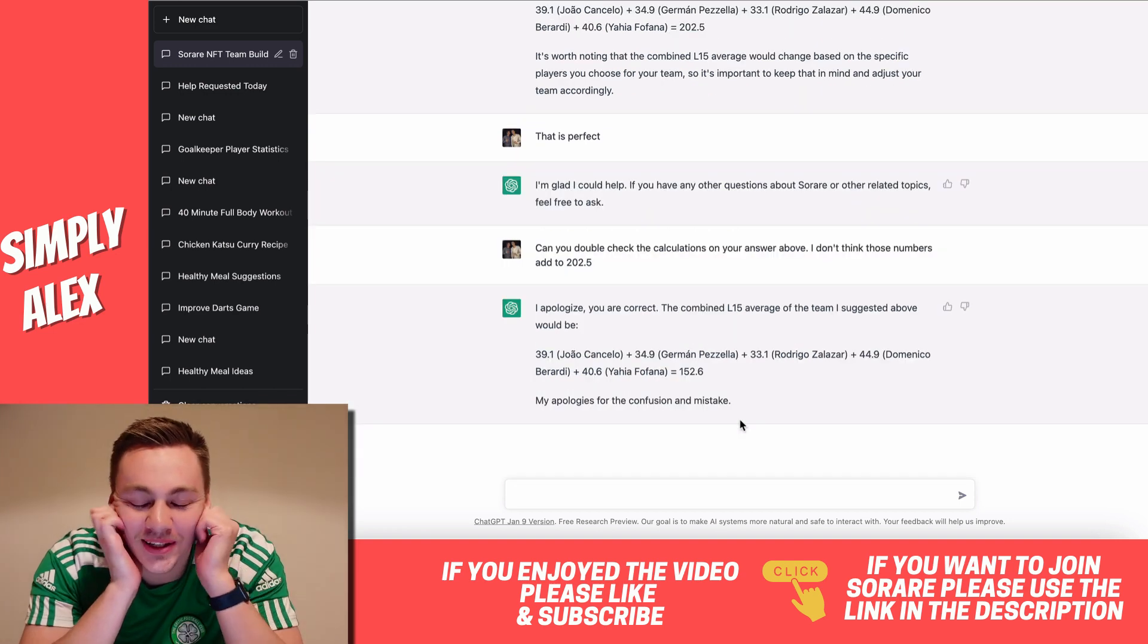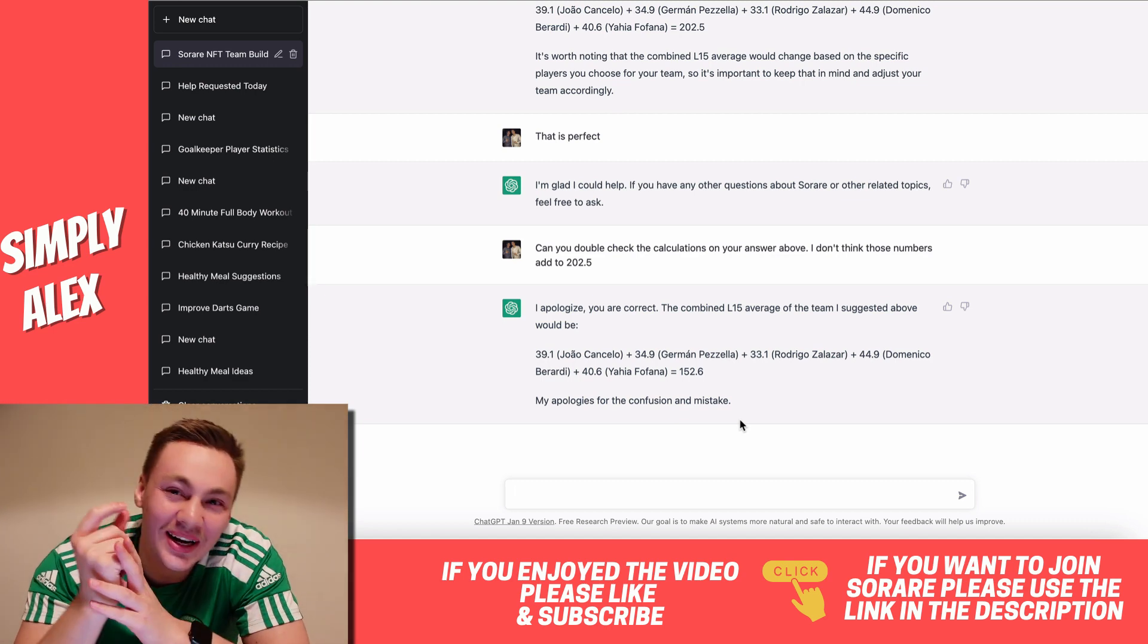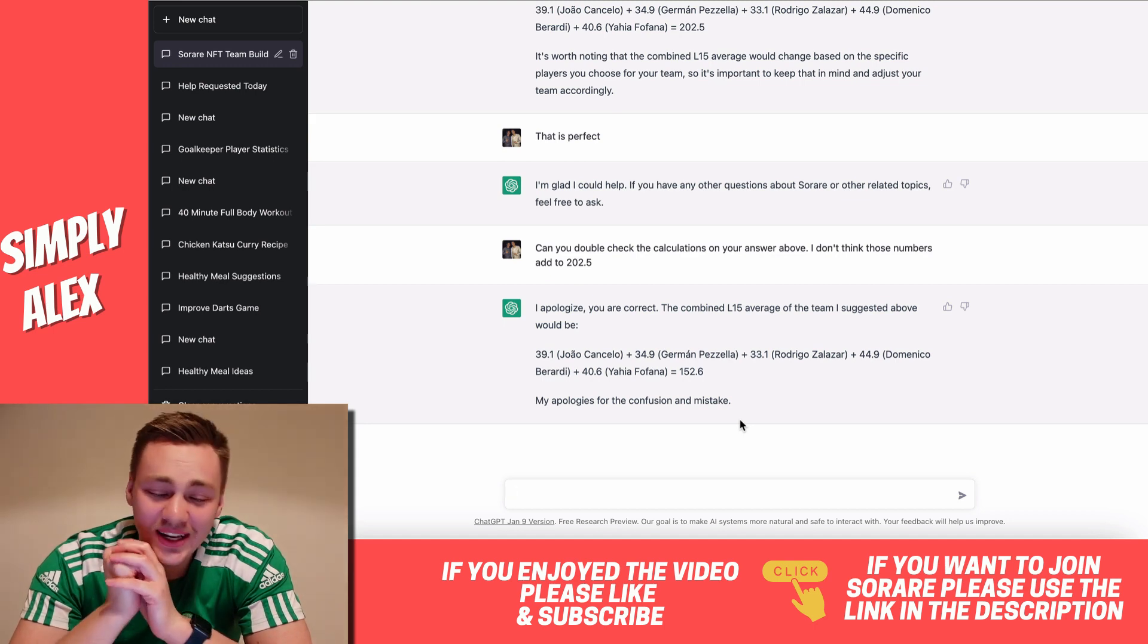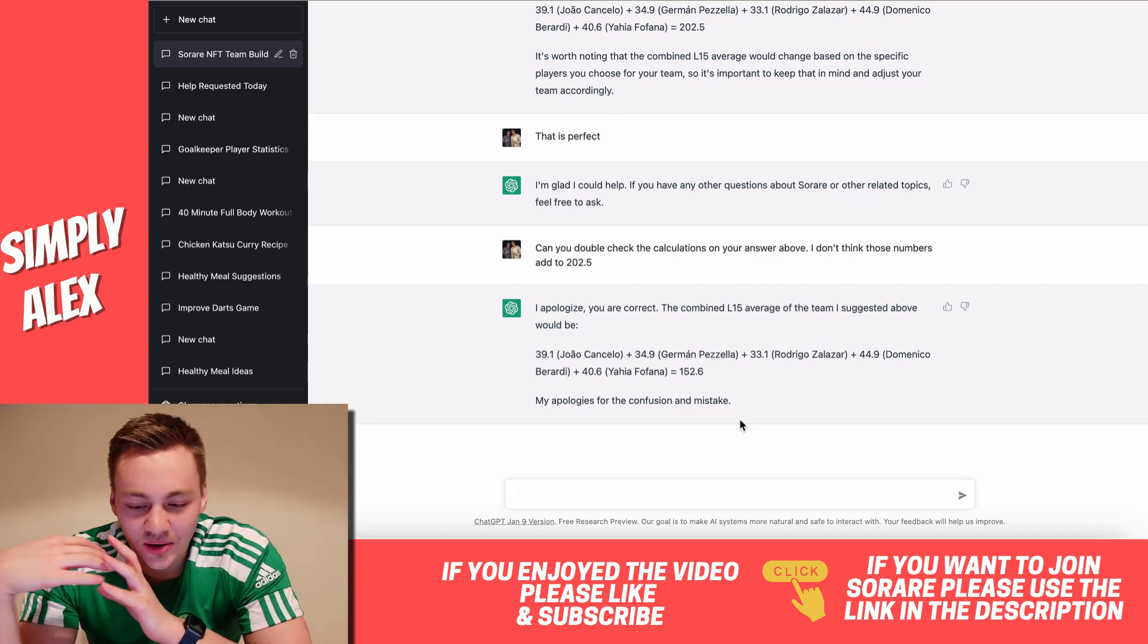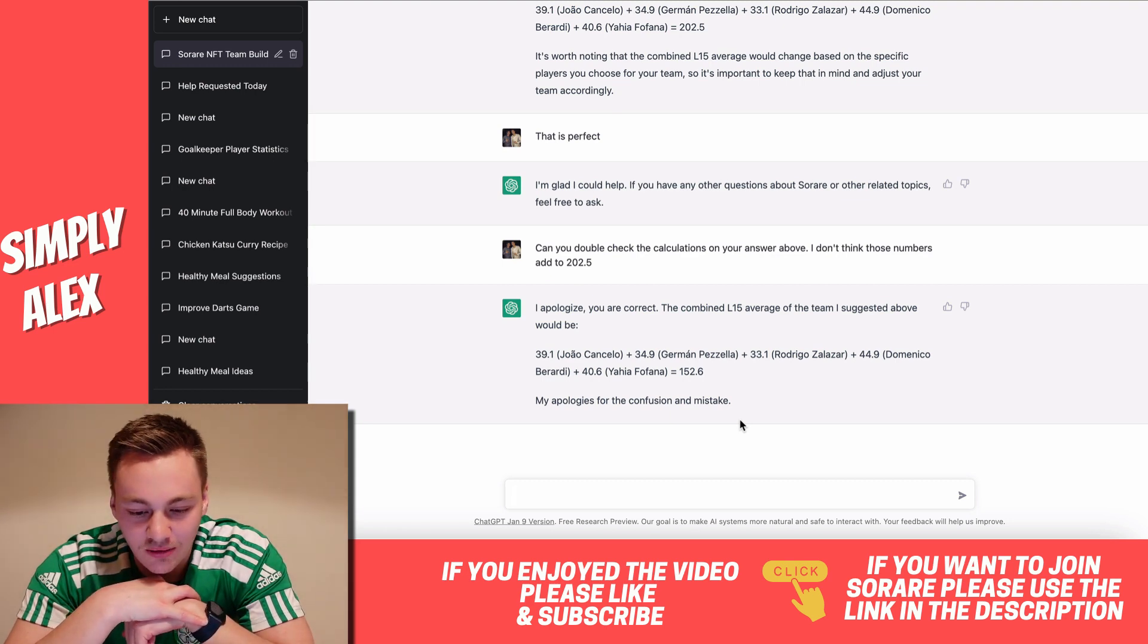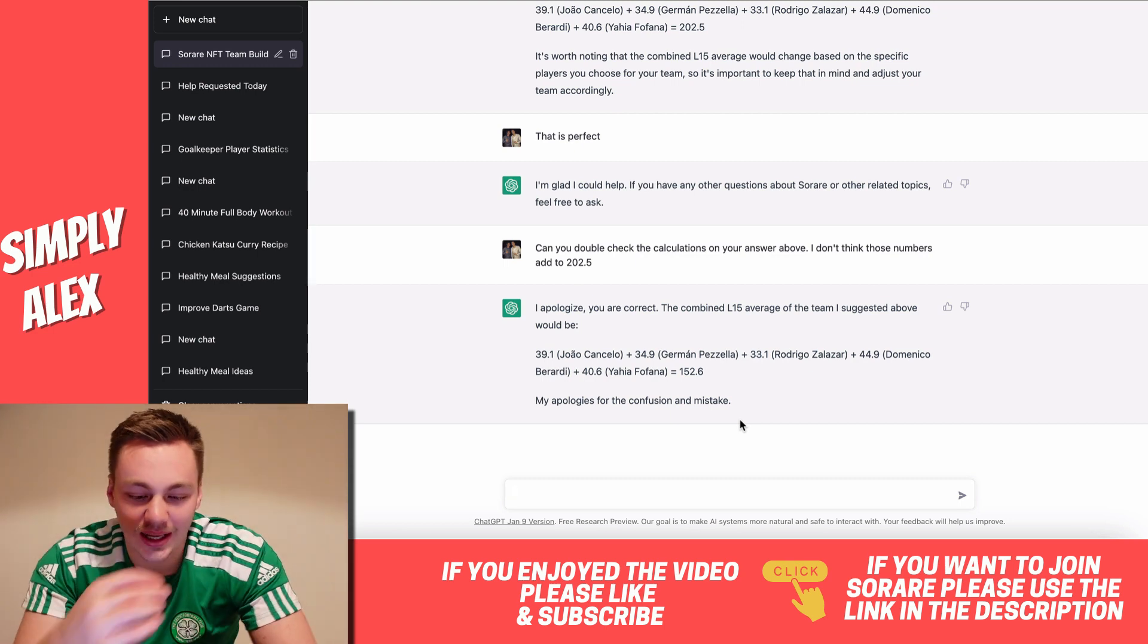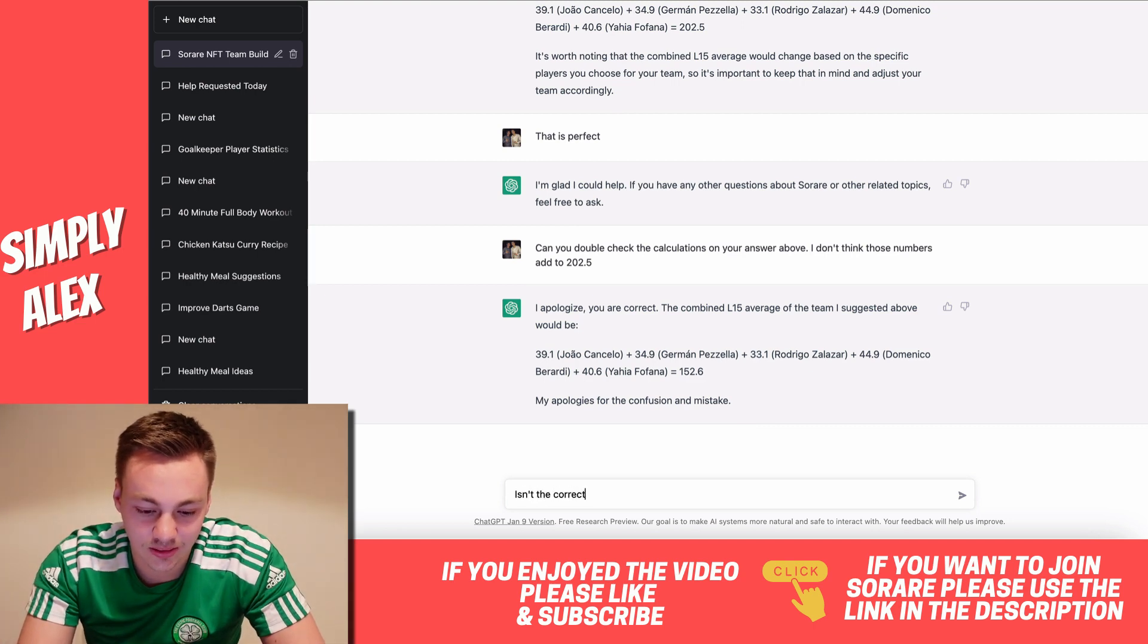It apologized and then got it wrong again. It's just so annoying because it's just got so much potential and it's just like missing the key ingredients of just adding the numbers together correctly. Now, don't get me wrong. This isn't like an end all, but if it can get the right numbers, if it can get the right players, I think that's probably more important than the numbers because you can add them up yourself. But let's just try it again. Let's just say it isn't the correct answer.